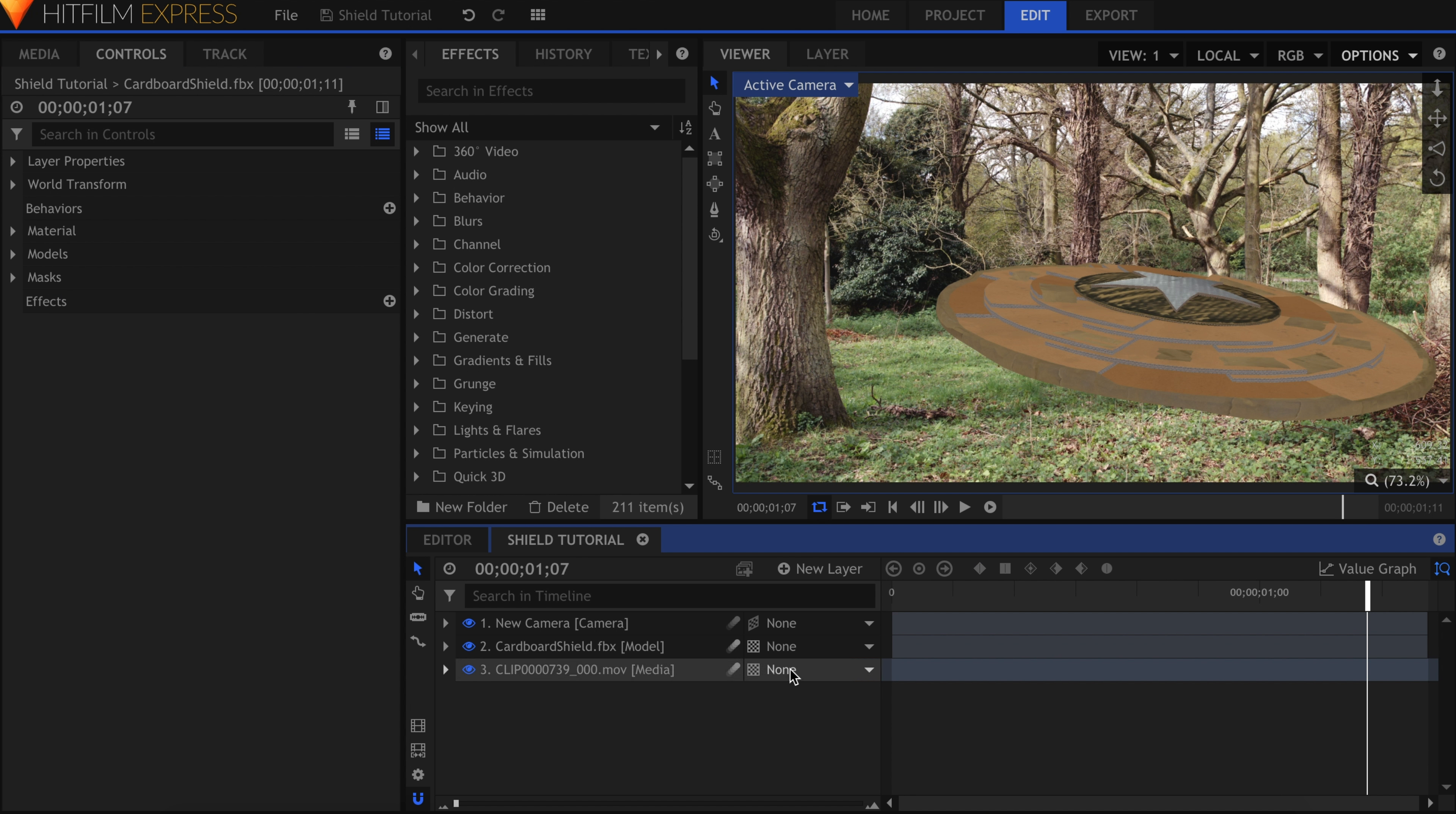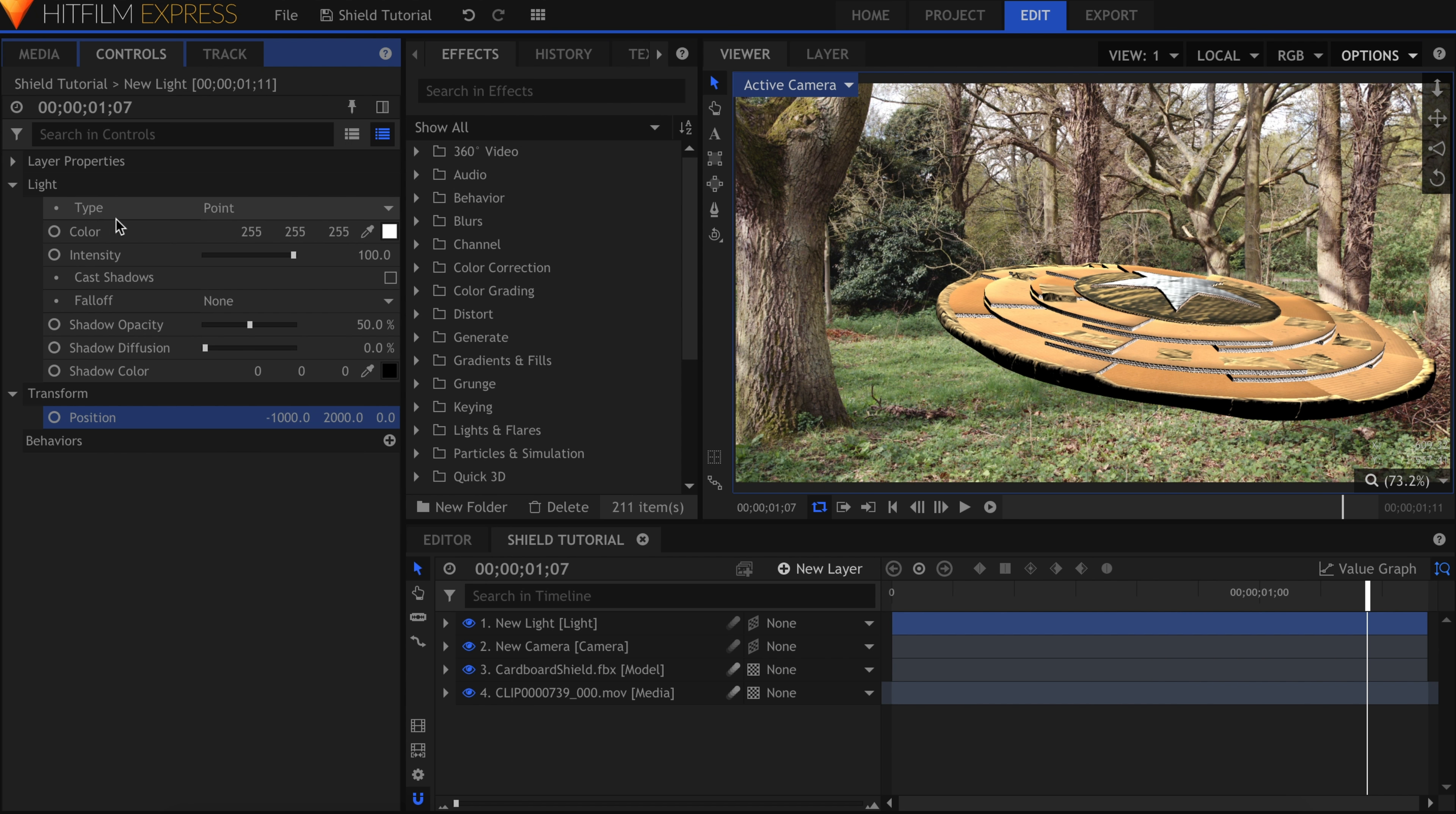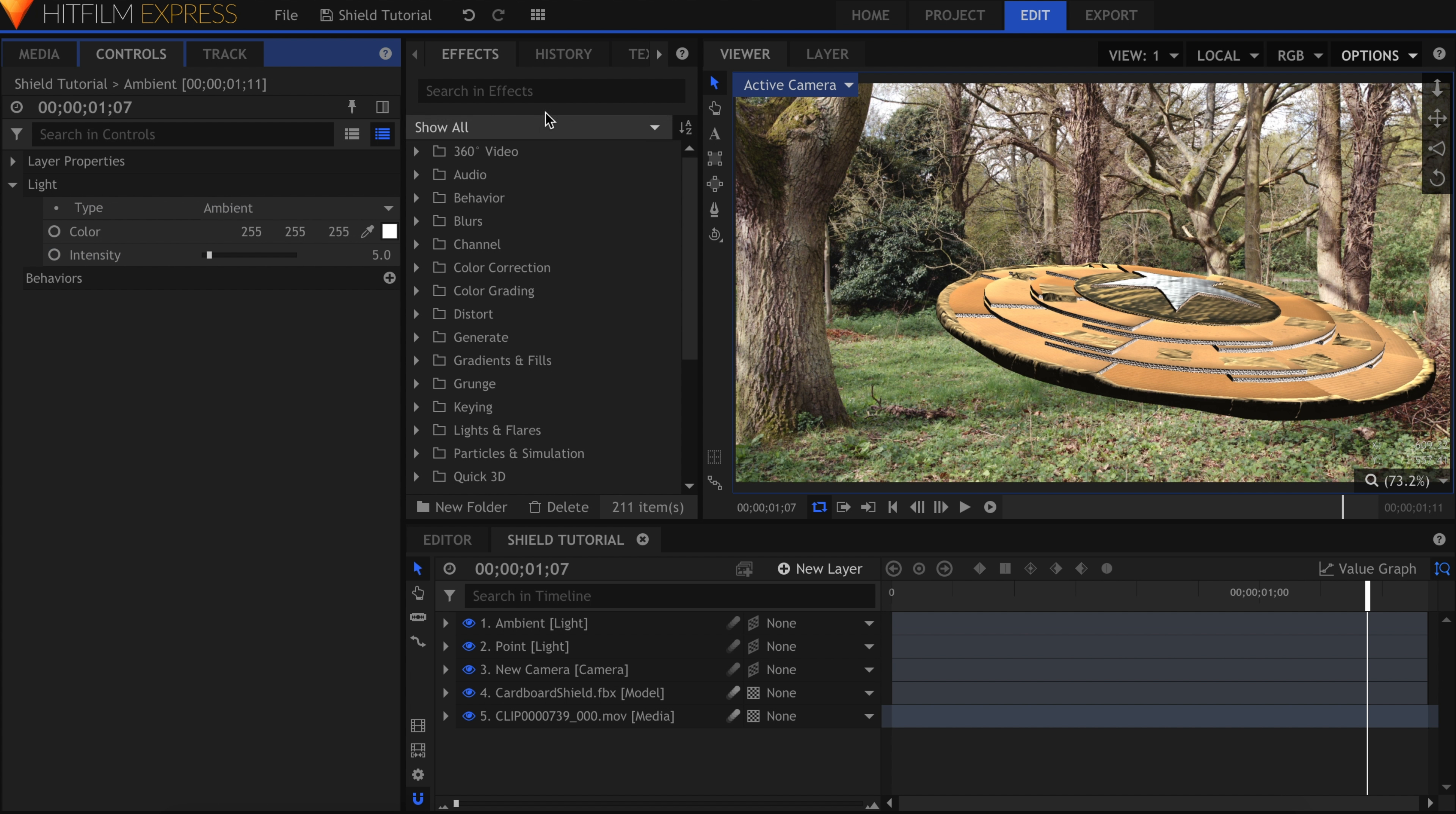Let's create a new light. In the Transform properties, I'll raise the Y position and move it off to the left, where the sun is in this scene. Lower the intensity if needed to avoid the shield appearing too bright. I'll add another light and change the Type to Ambient. This fills in the dark spots of the shield to ensure that nothing falls into complete black.